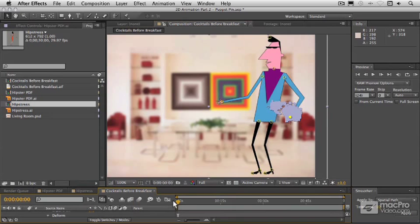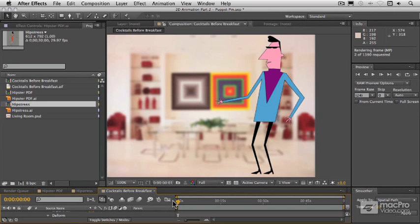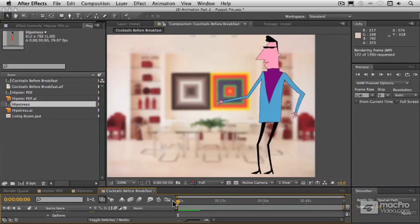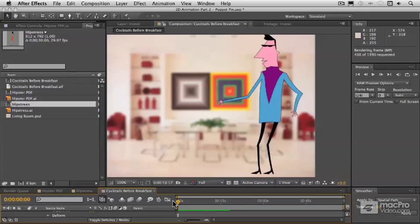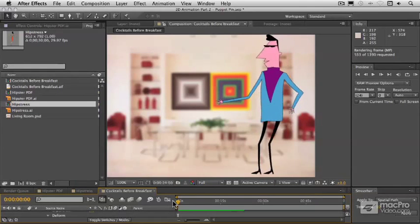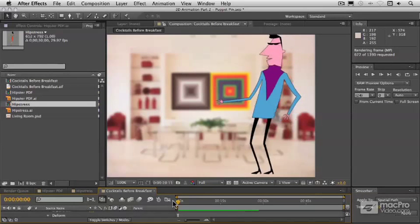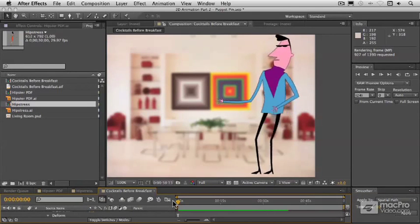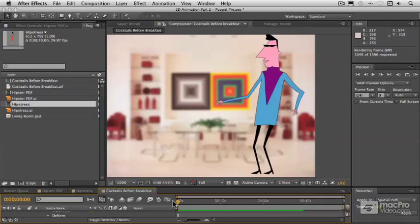Let's just give that a quick preview and see how that looks. His arm is a little bit rubbery there. We could stiffen that up with some starch, but I think it's actually going to be okay for our purposes.